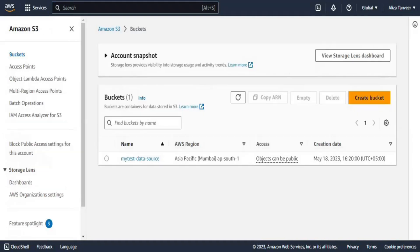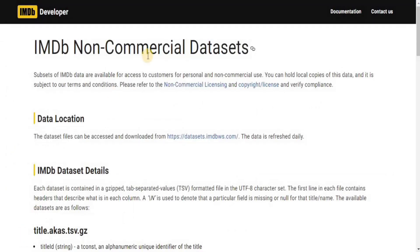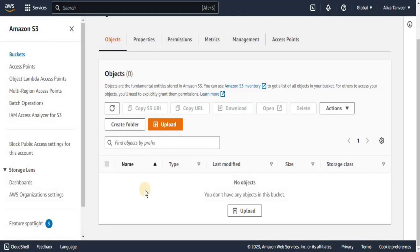In the meantime, let's move to our S3 bucket. In the search bar type S3 and you will land on this page. I have already created a bucket named 'my-test-data-source'. I am going to click on it — here I have to upload two different files which are the datasets I am going to use. To download the datasets, go to imdb.com/non-commercial-datasets, then from datasets.imdbws.com download title.akas.tsv.gz and title.basics.tsv.gz, extract them, and these are the files we will load into our S3 bucket.